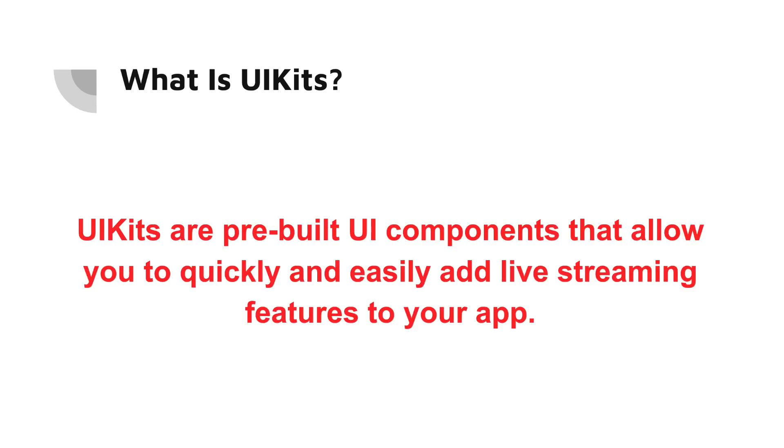What is UIKit? UIKits are pre-built UI components that allow you to quickly and easily add live streaming features to your app. They are designed to be easy to use even if you don't have a lot of experience with coding.